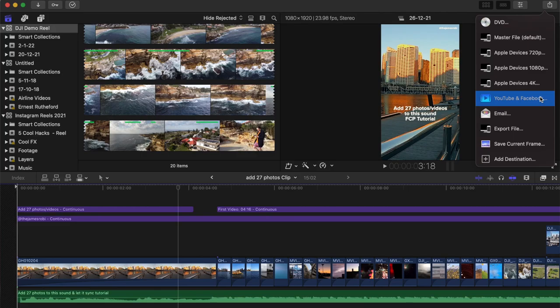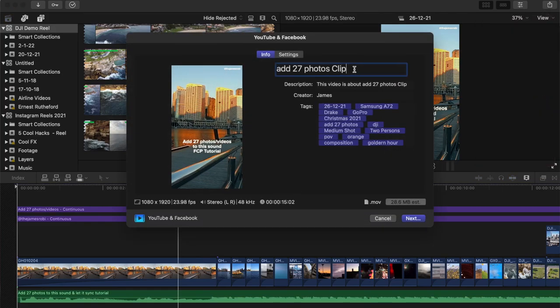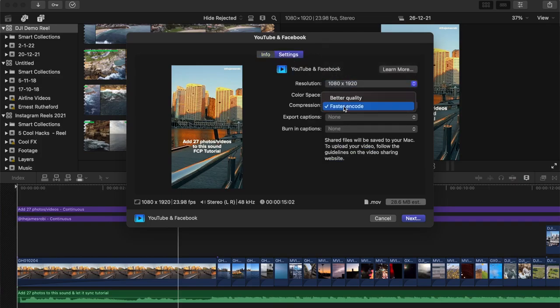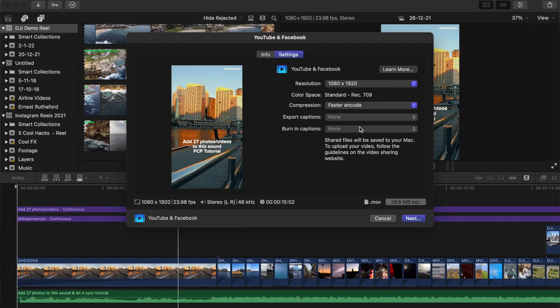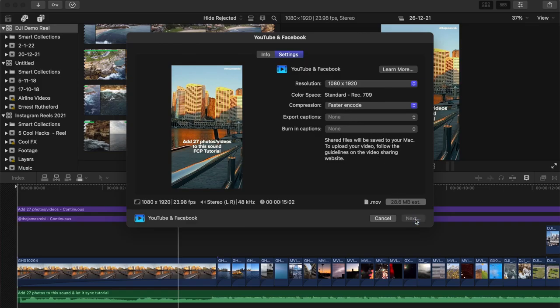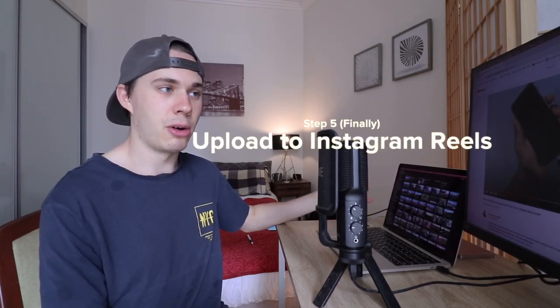There's a lot of back and forth in many communities about the right export settings, but I'll make it simple. In Final Cut Pro, just share to YouTube and Facebook. For a custom export, use standard high definition. For compression, prioritize faster encode over better quality since it's going to social media — you want it to play back across variable bandwidths for different users. Final Cut will automatically select the appropriate resolution for your highest quality video.